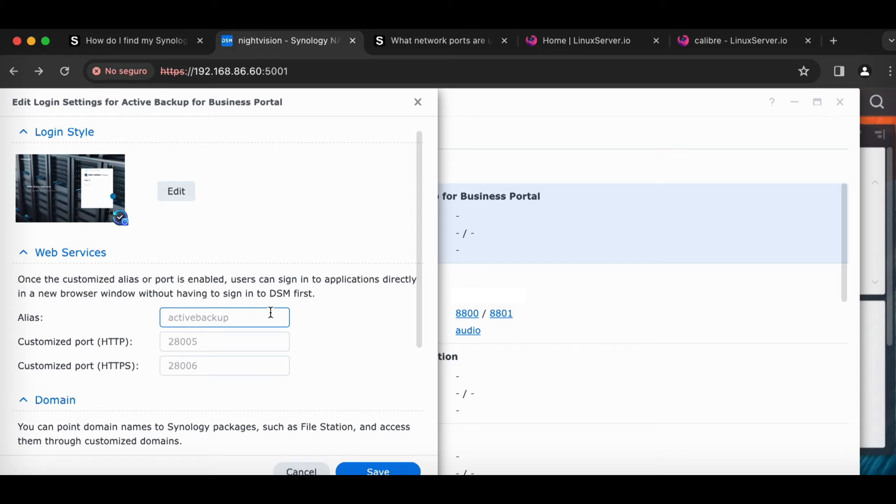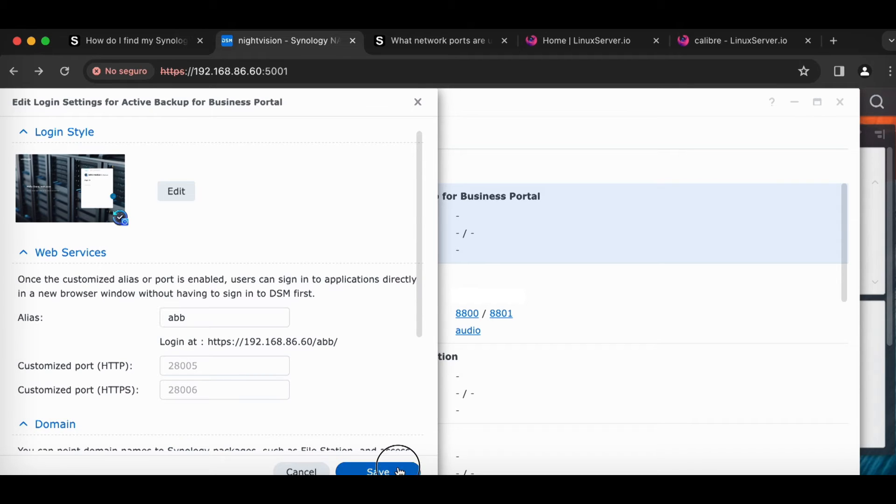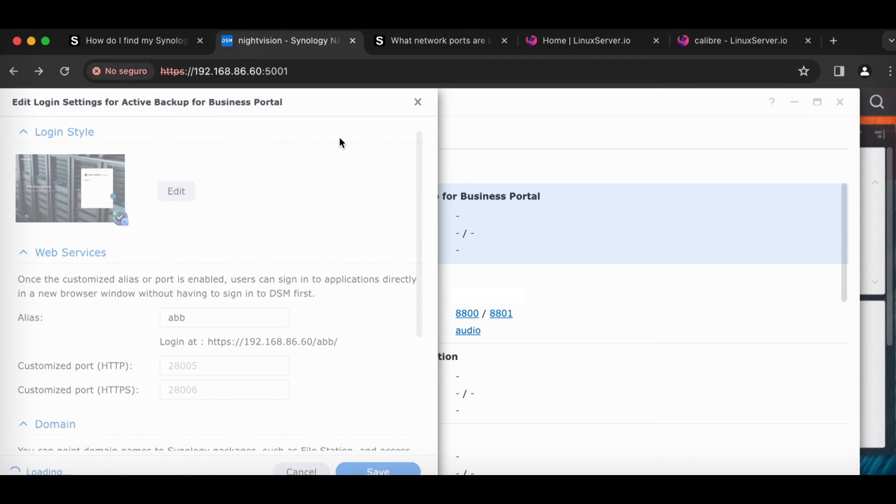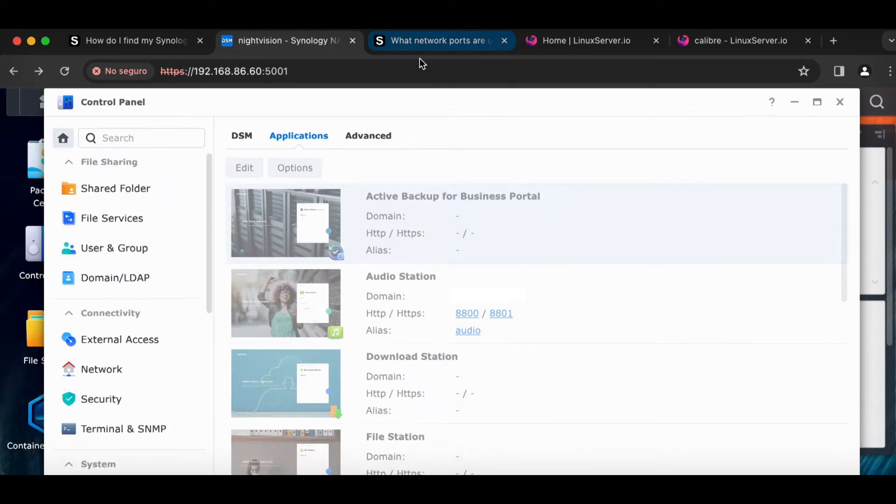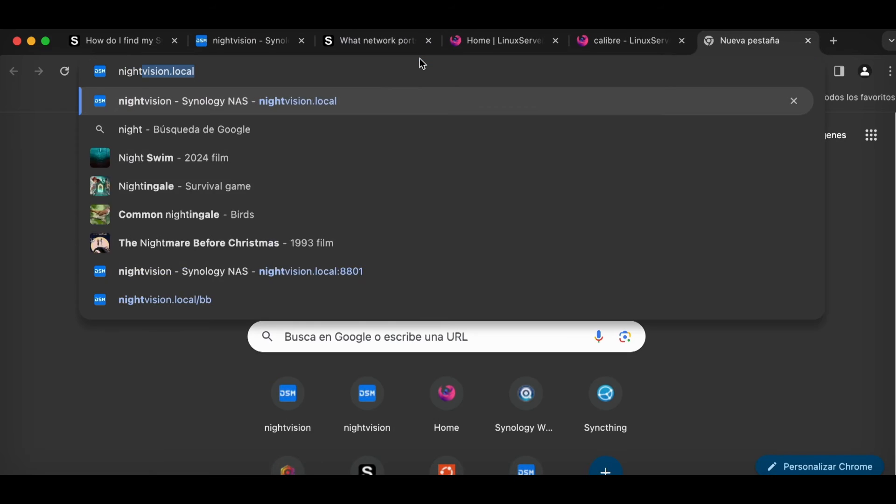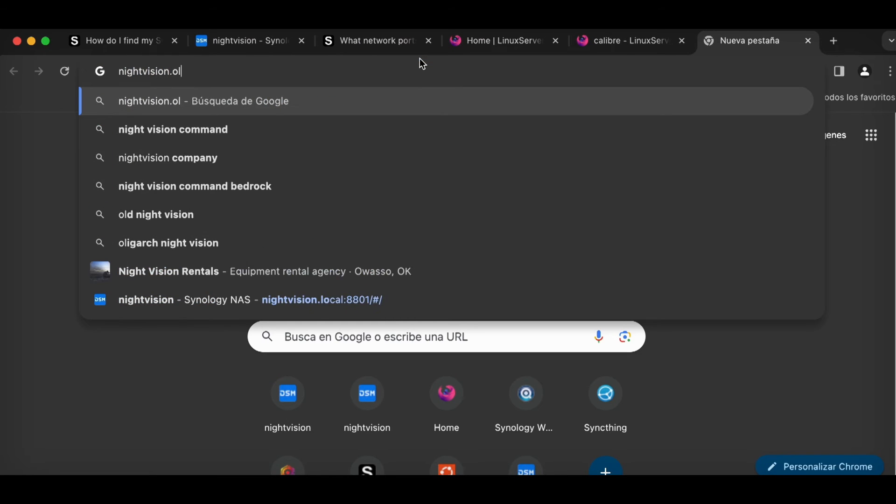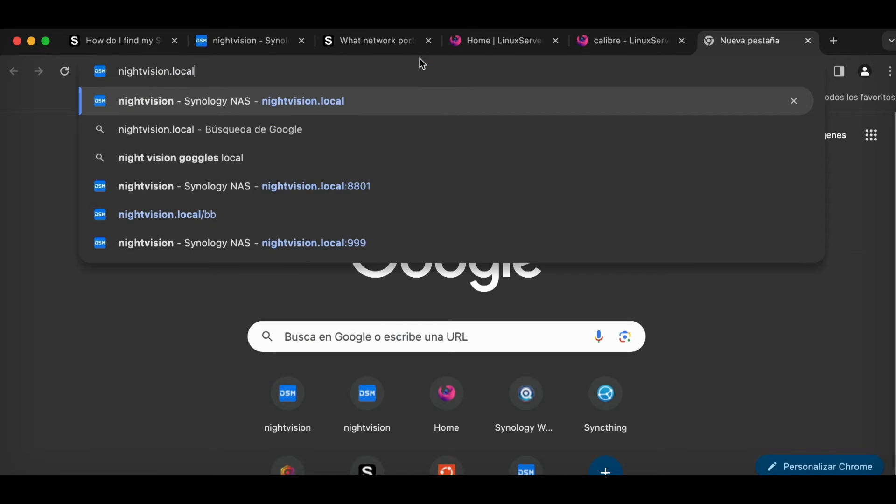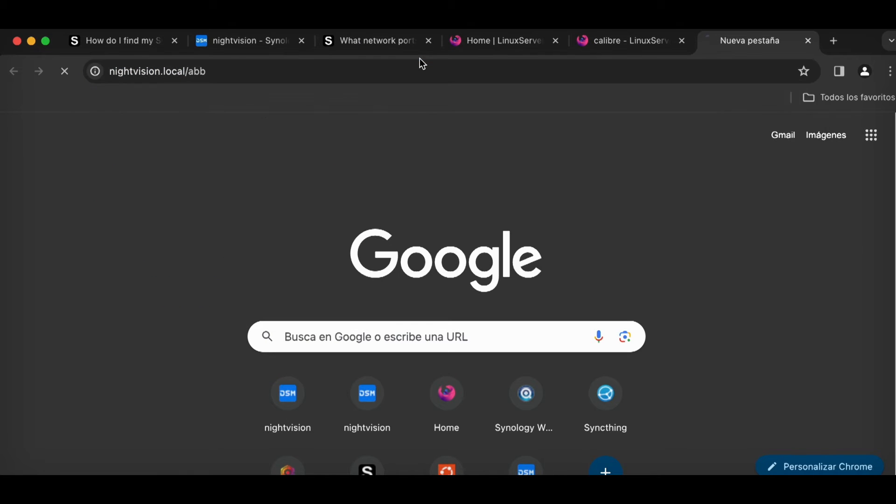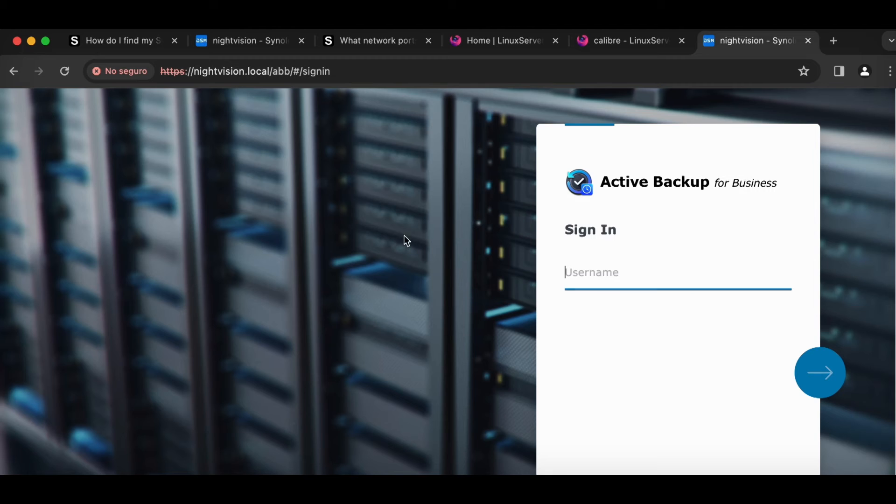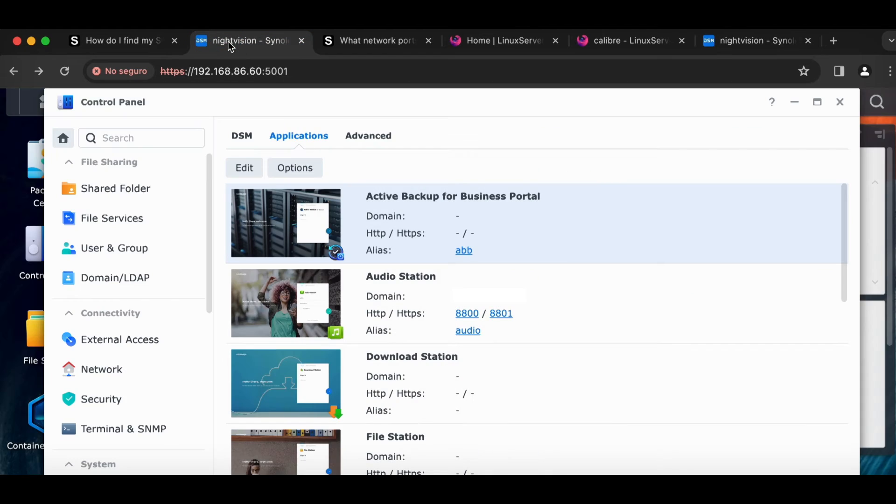But that is how an alias would work. And that'll still work with the local name. So if I did ABB, and I click save, and then I went to nightvision dot local slash ABB, it'll take me to the launch page for Active Backup for Business. Pretty good stuff, right?